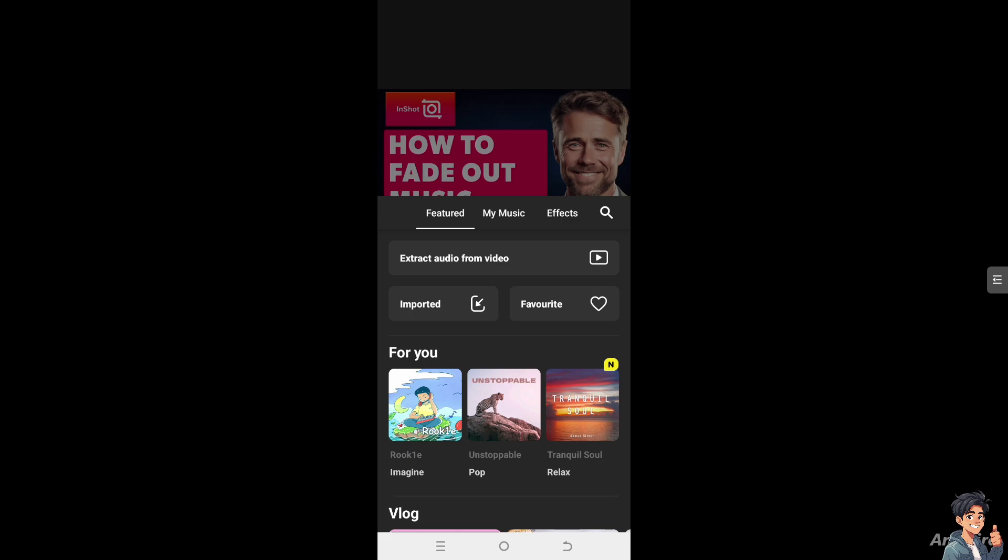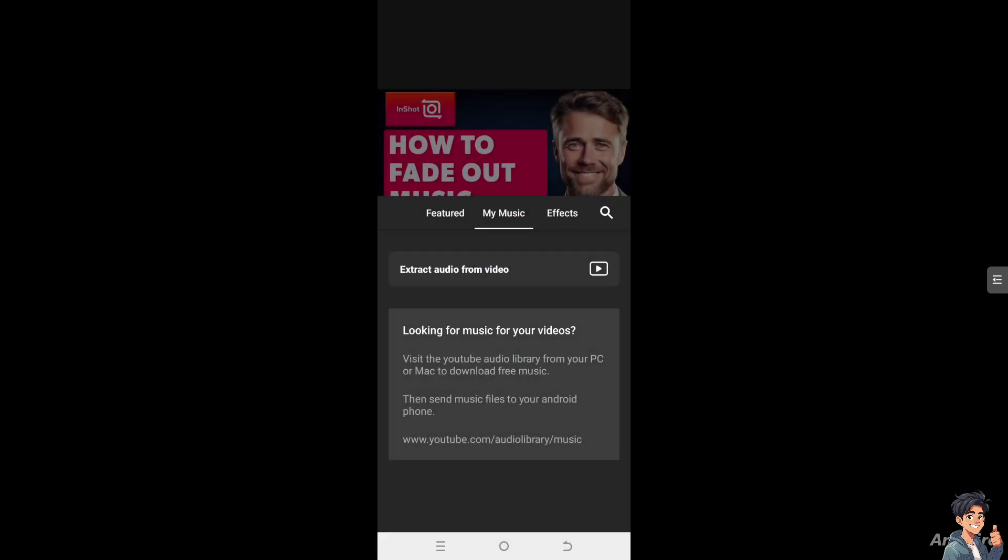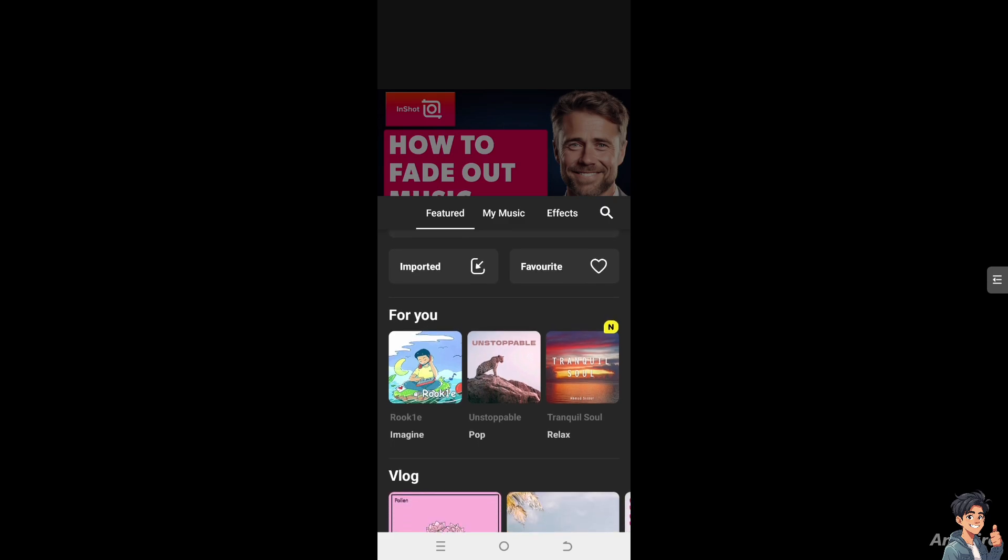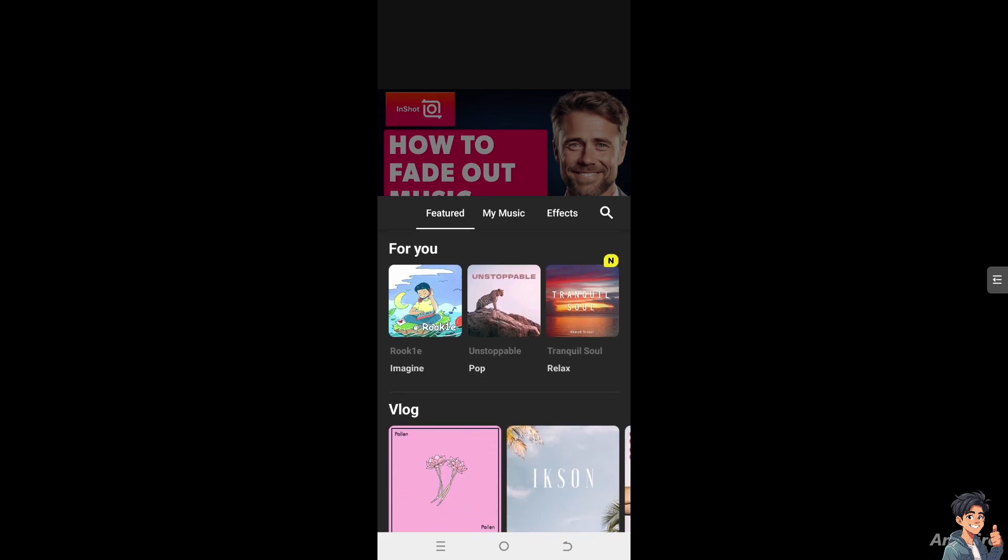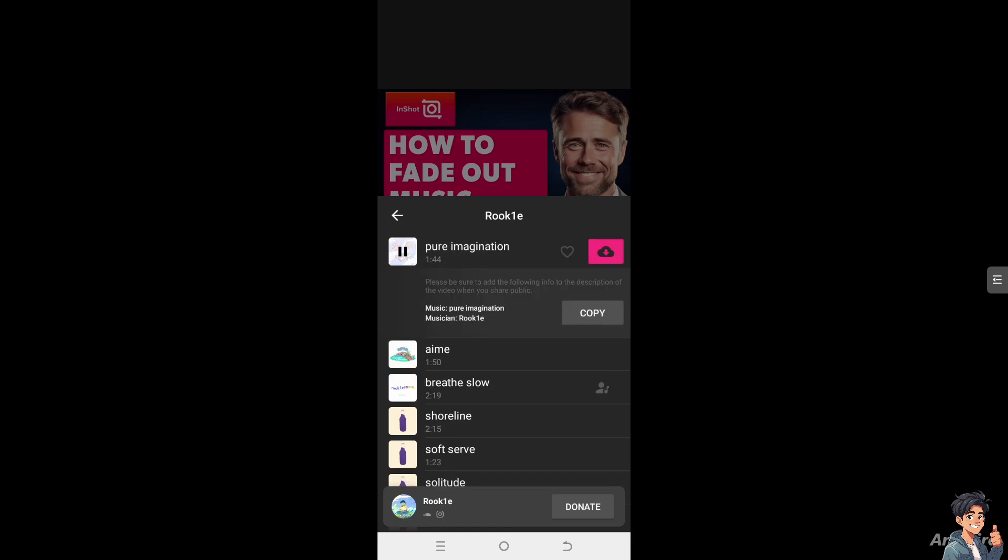You can extract audio from video if you wanted, or you can choose my music from your music library, but you have to give access to your directory on your local device. The imported section is another option where you can put in some music, but for now we are going to use the suggested music here. I'm going to use maybe breathe slow or maybe pure imagination. I'm gonna click on it.